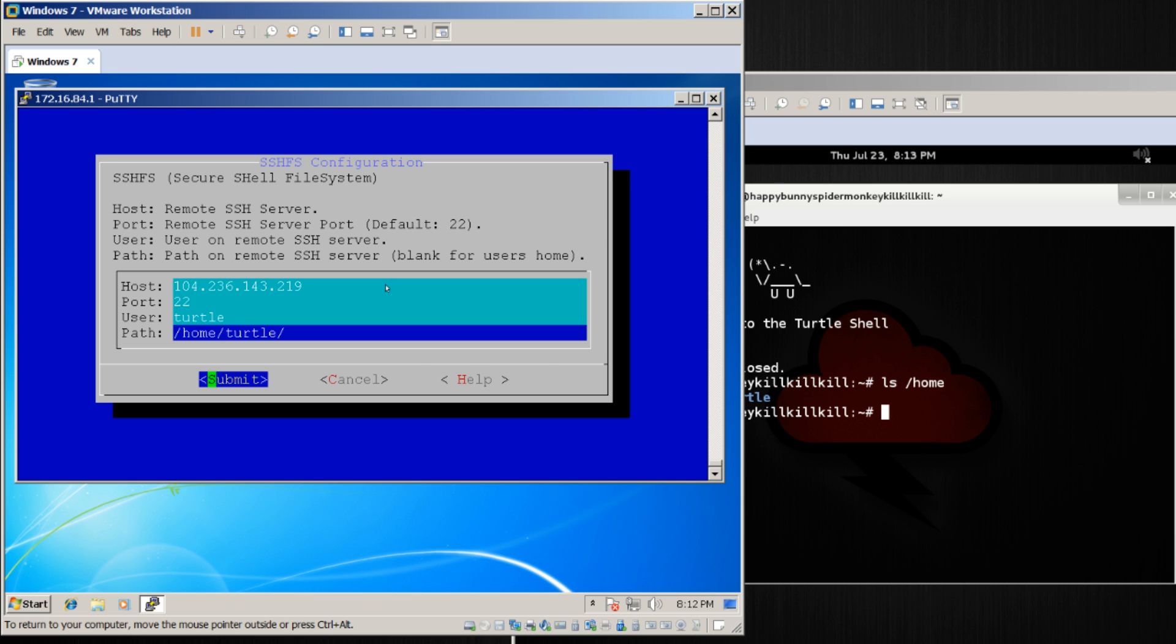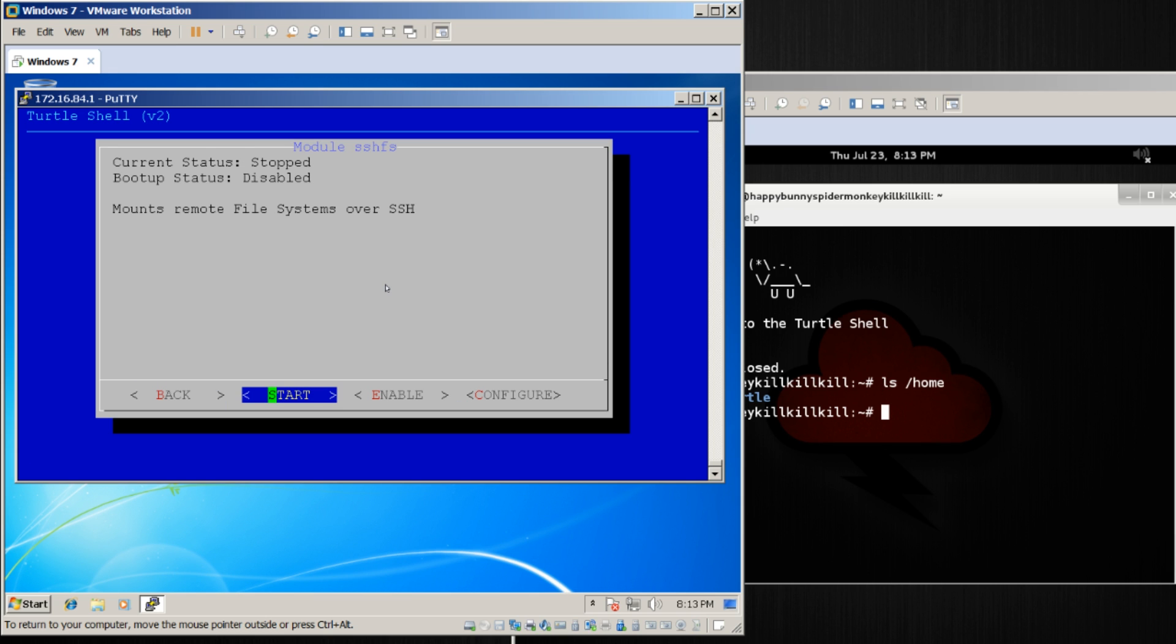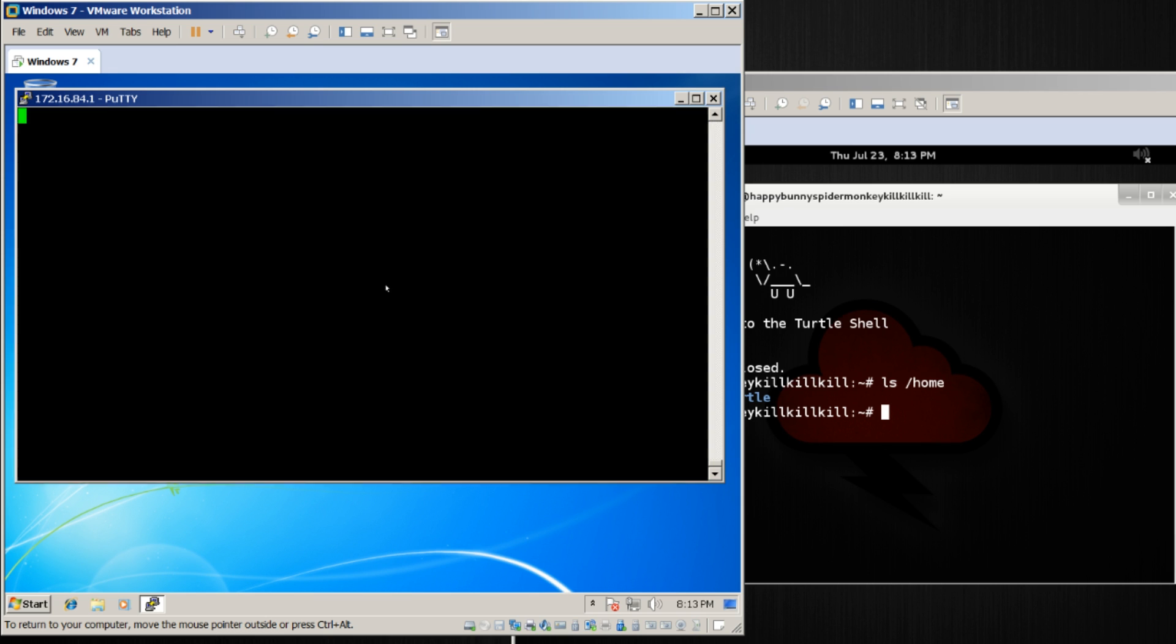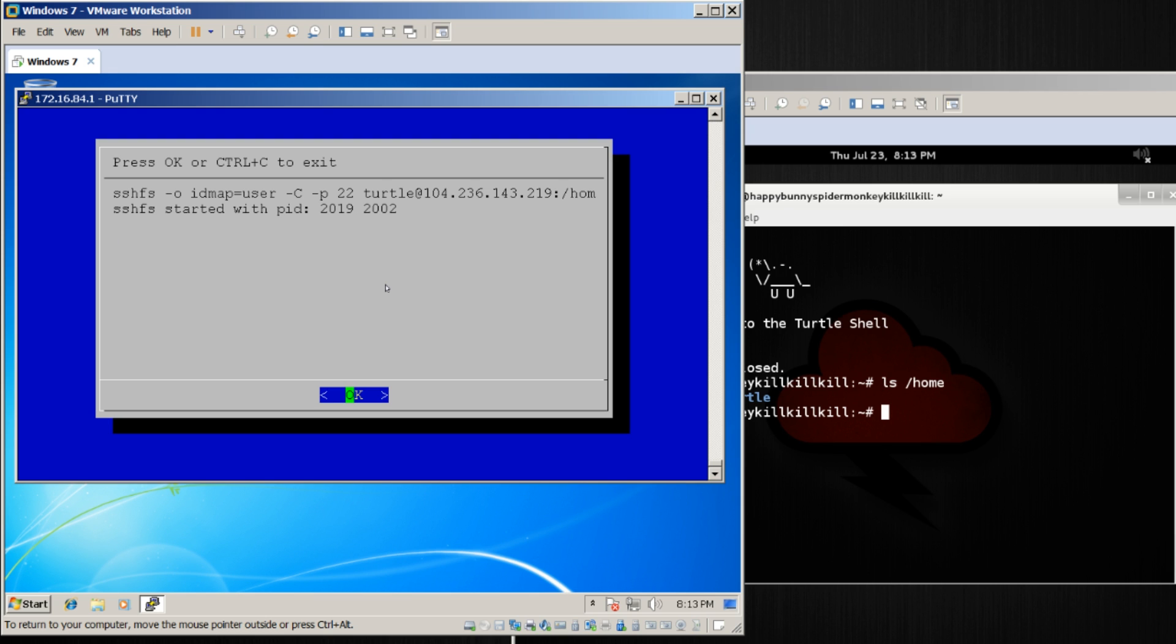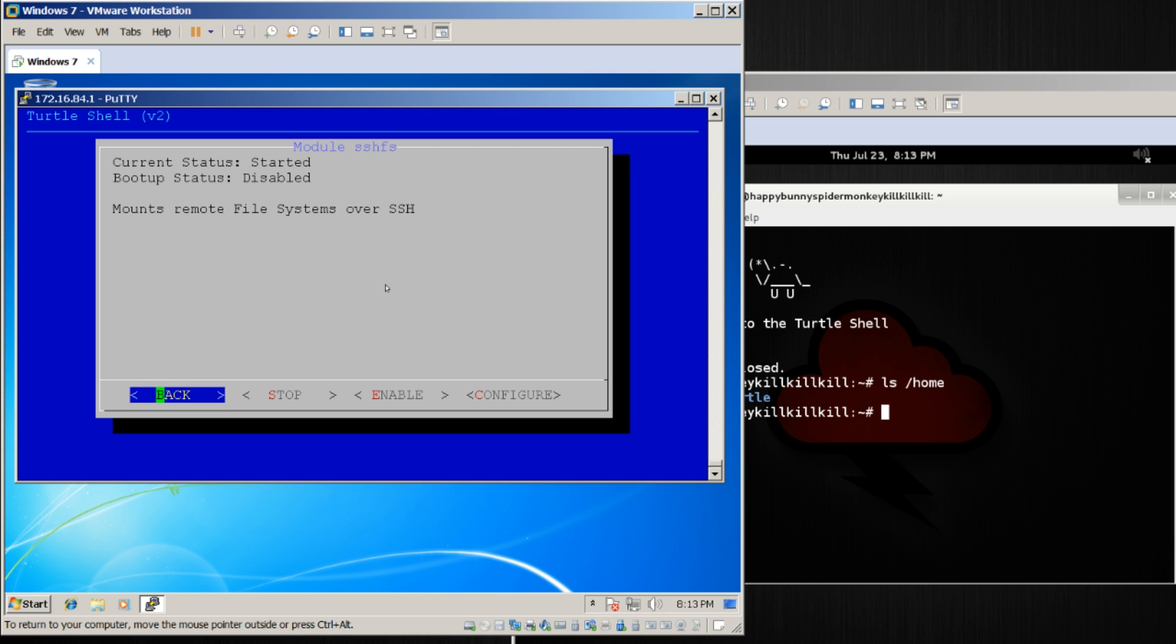I'm going to go ahead and submit and start that. So SSHFS has started. What does that actually mean?